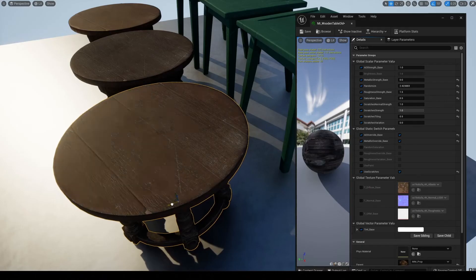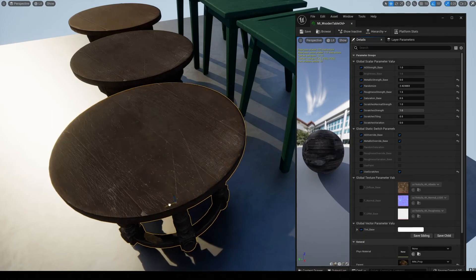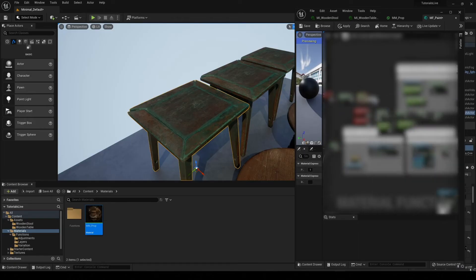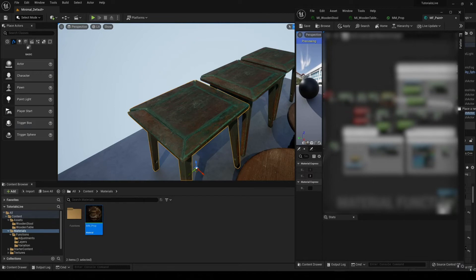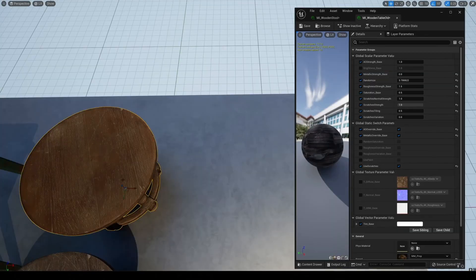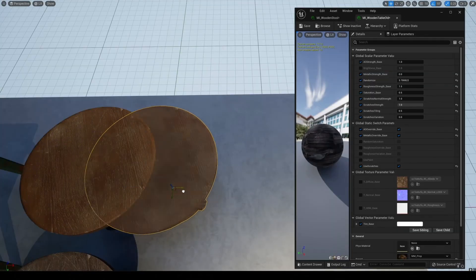Each node and decision in the material functions are carefully explained with the intention of a deeper understanding for the viewer, rather than just following along.